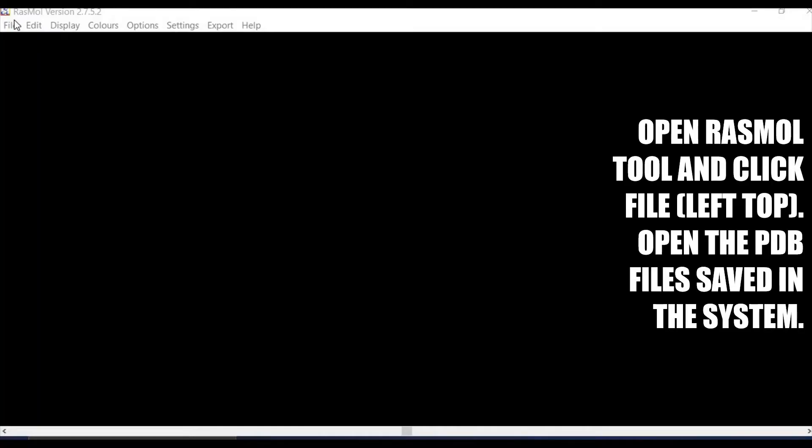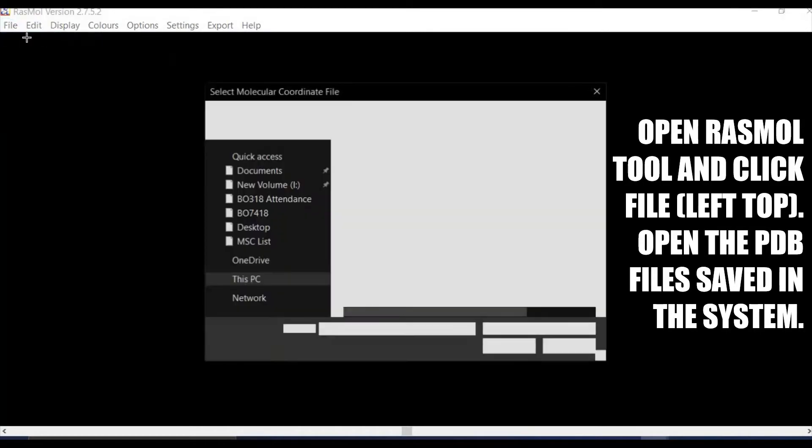RASMol is available on the internet — you can download it from Google and install it on your computer. It is a very easy and menu-driven tool. If you want to use the tool, you require the PDB format of the molecule. PDB formats are available on the Protein Data Bank, and you can download the PDB format of any biomolecule from there.